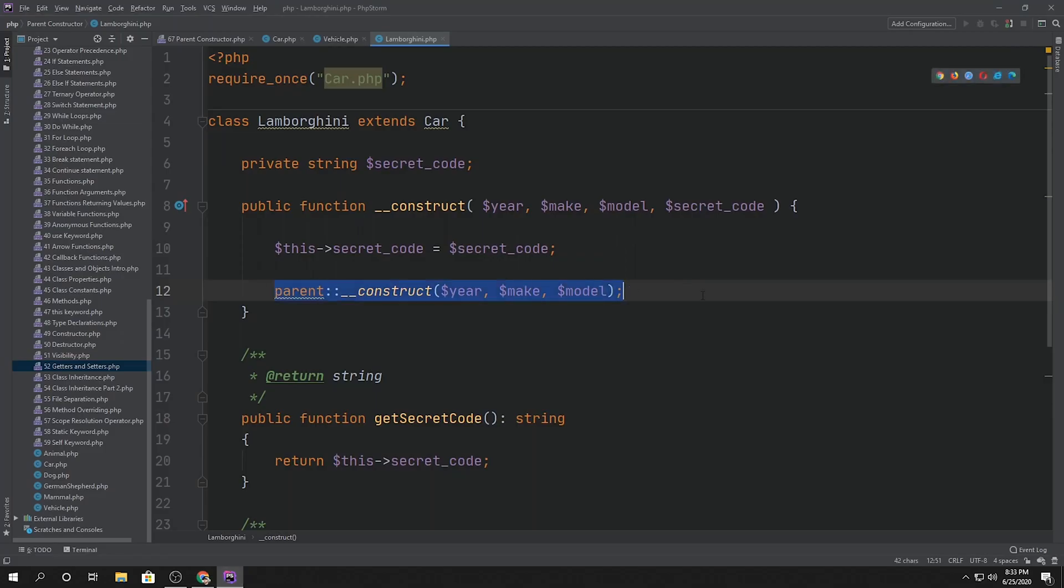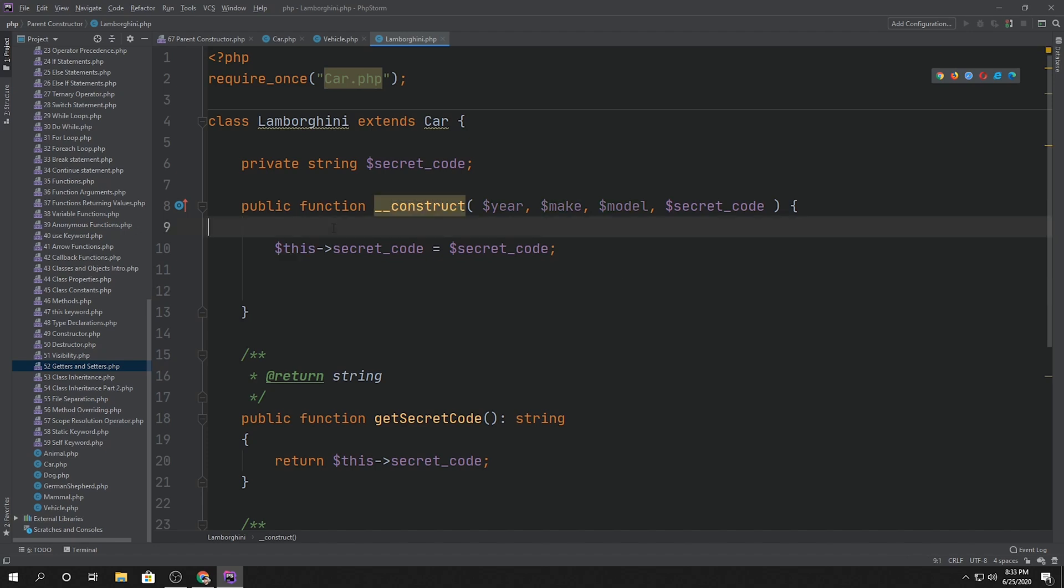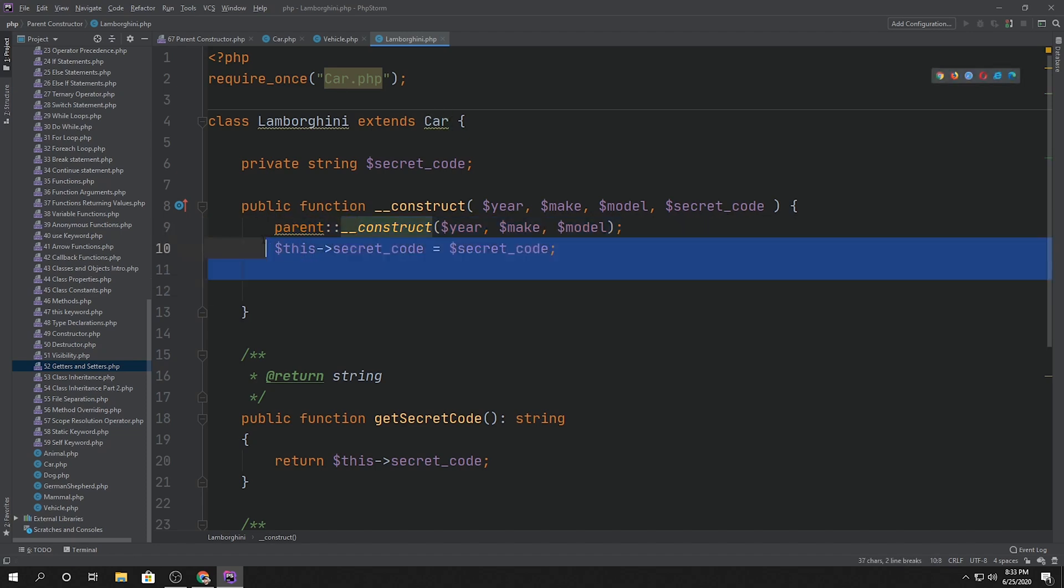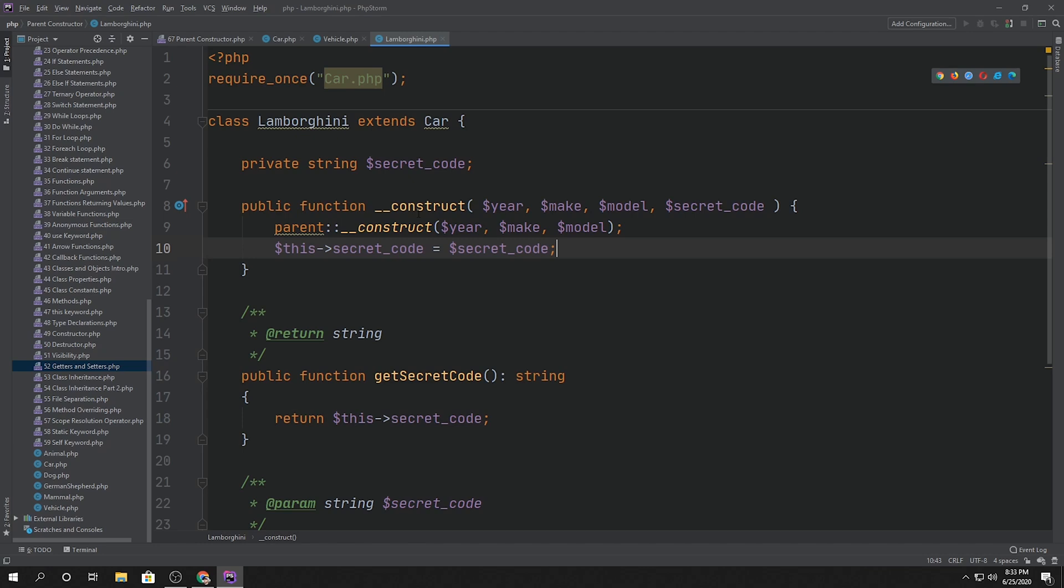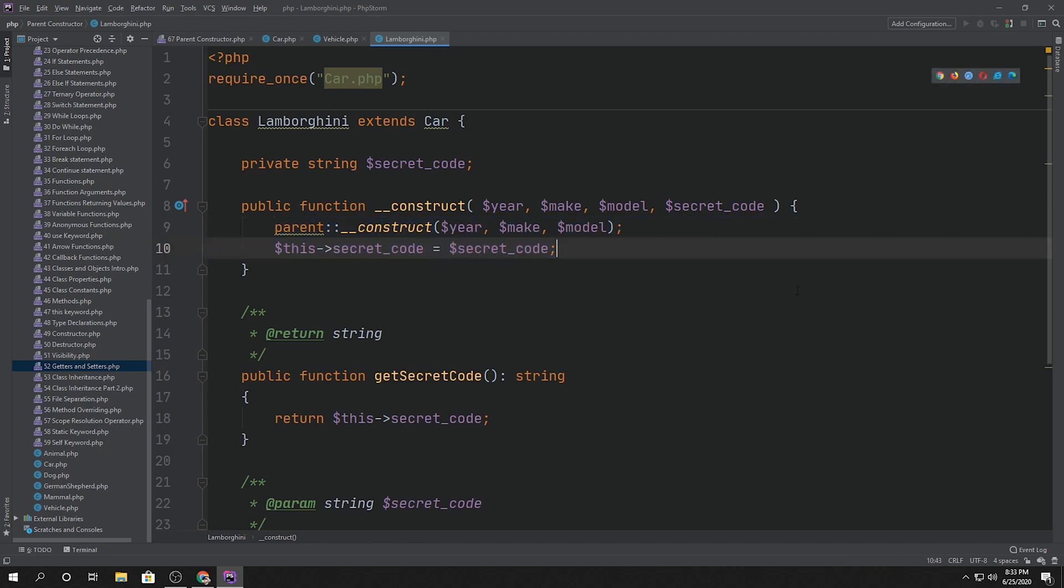So most other programming languages, and I would still keep this convention just in case PHP changes its mind later on, is the first thing you would do inside the child constructor is call the parent constructor and set it that way and then set any properties or anything like that that you have to do after the parent constructor call.